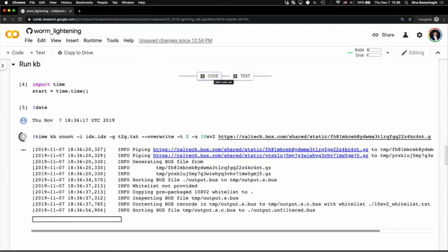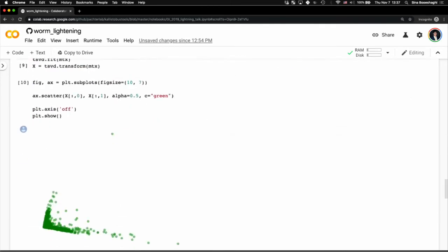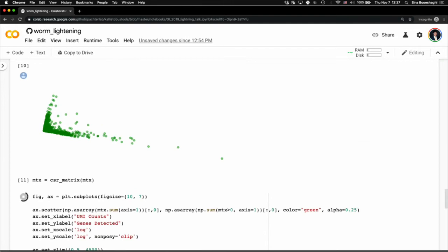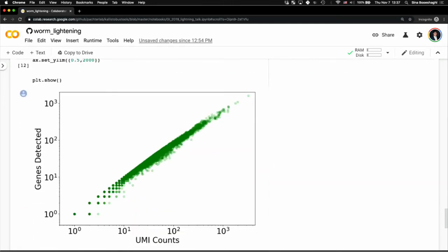And so our reads never touch the disk, but we're able to generate a bus file. And if you come to my poster, I'll explain what that is. And we're then able to do tons of downstream analysis, such as generating PCAs, as we just did right now, and generating these saturation curves.